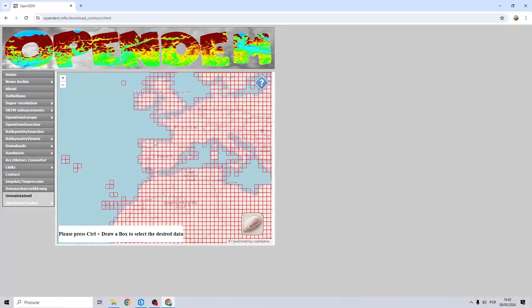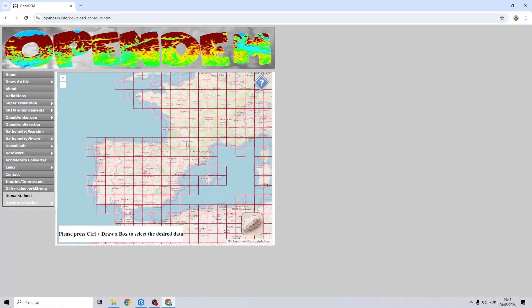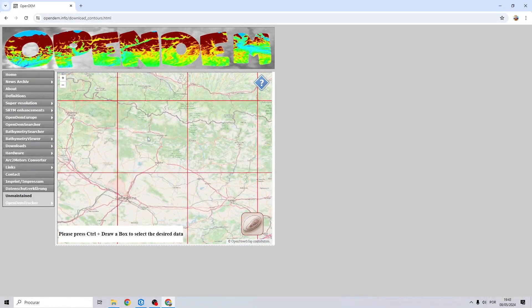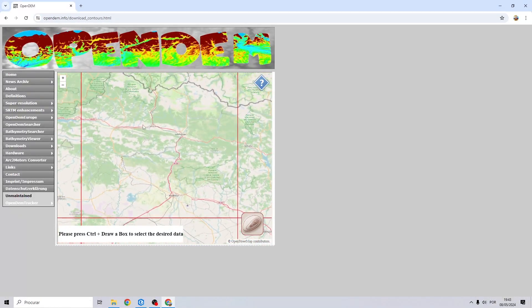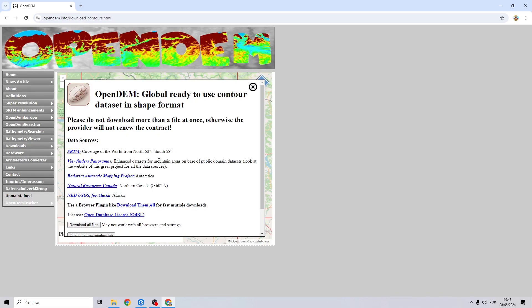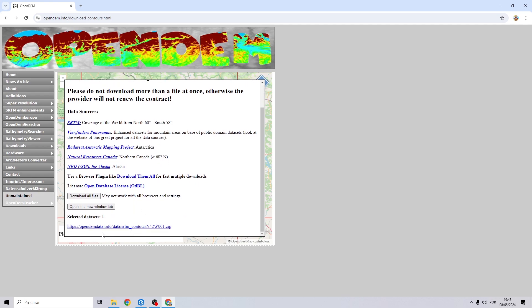You move to your area of interest. I'm going right here close to the Pyrenees in Spain, and then if you press control you can draw a box and then you click on this link to proceed to the download.